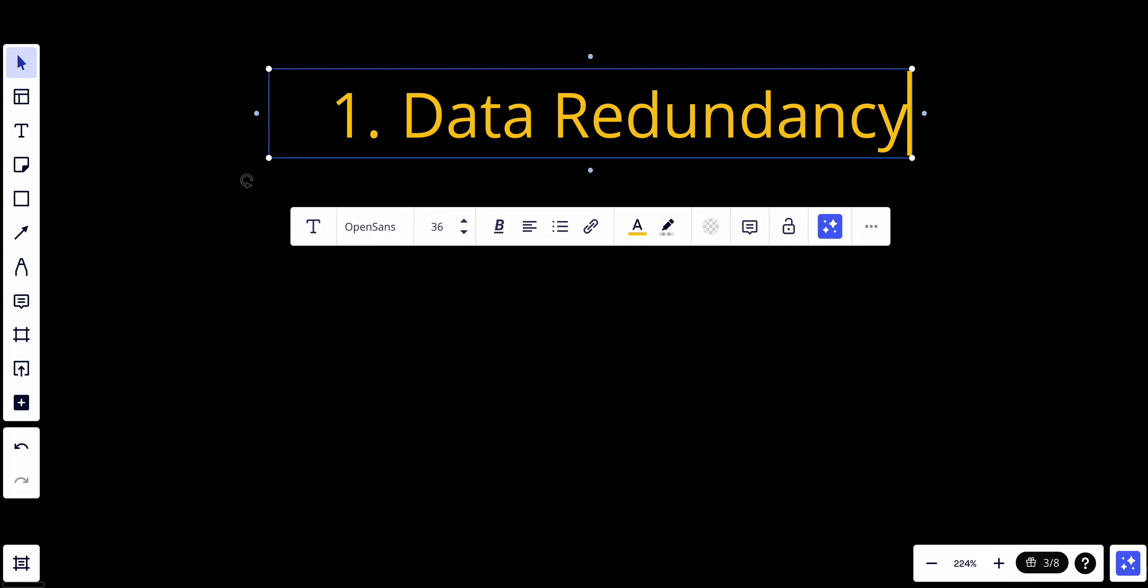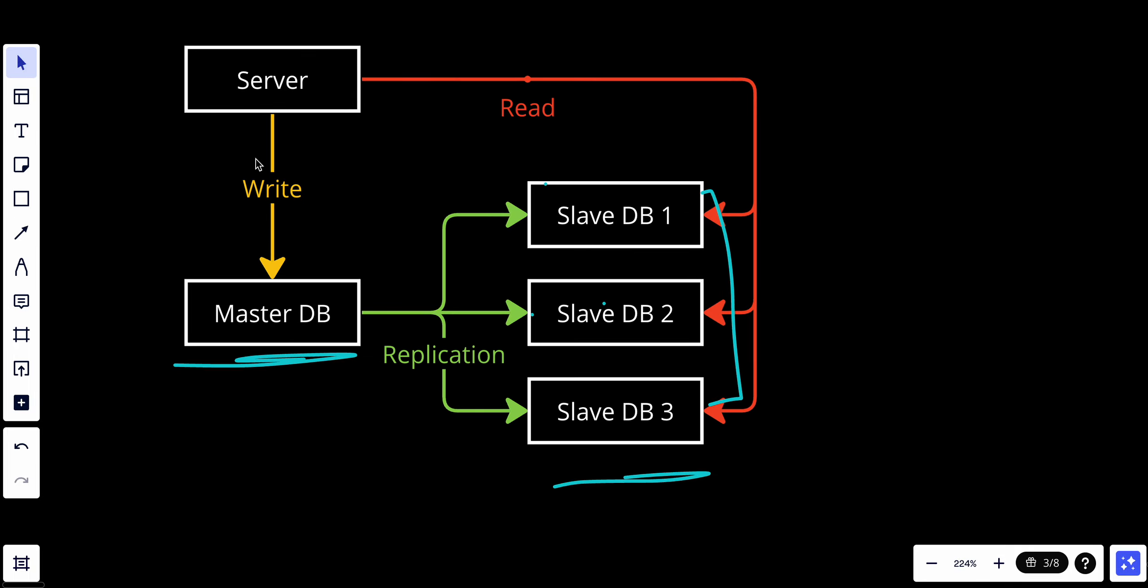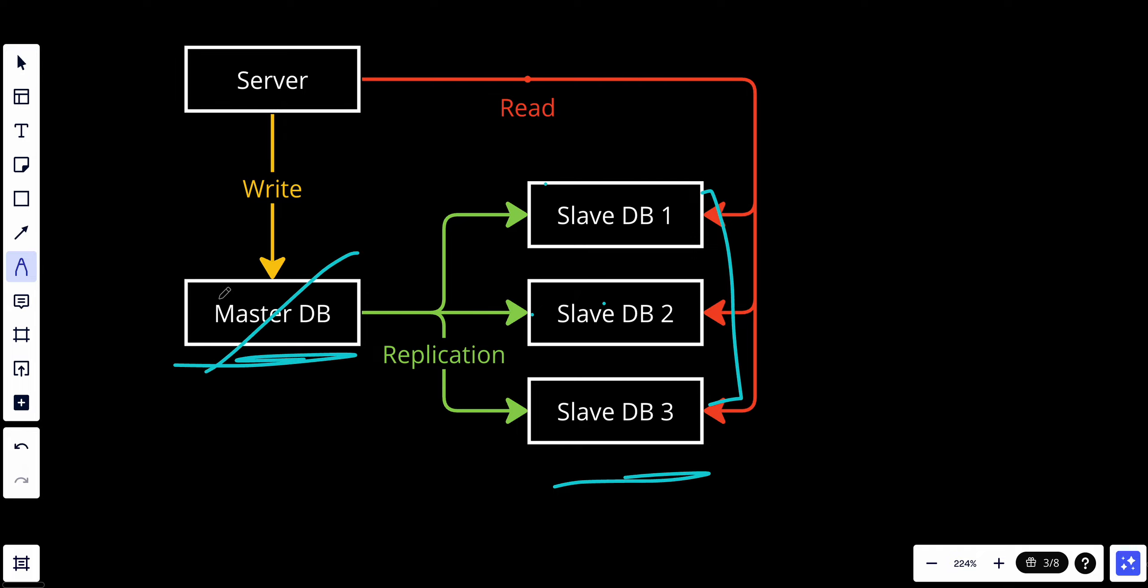Master-slave replication provides data redundancy. If the master database becomes unavailable due to hardware failure or maintenance, one of the slaves can be promoted to act as the new master. This minimizes the downtime and ensures data availability. As you can see here, if this master went down, one of the slaves will be promoted to be the new master.